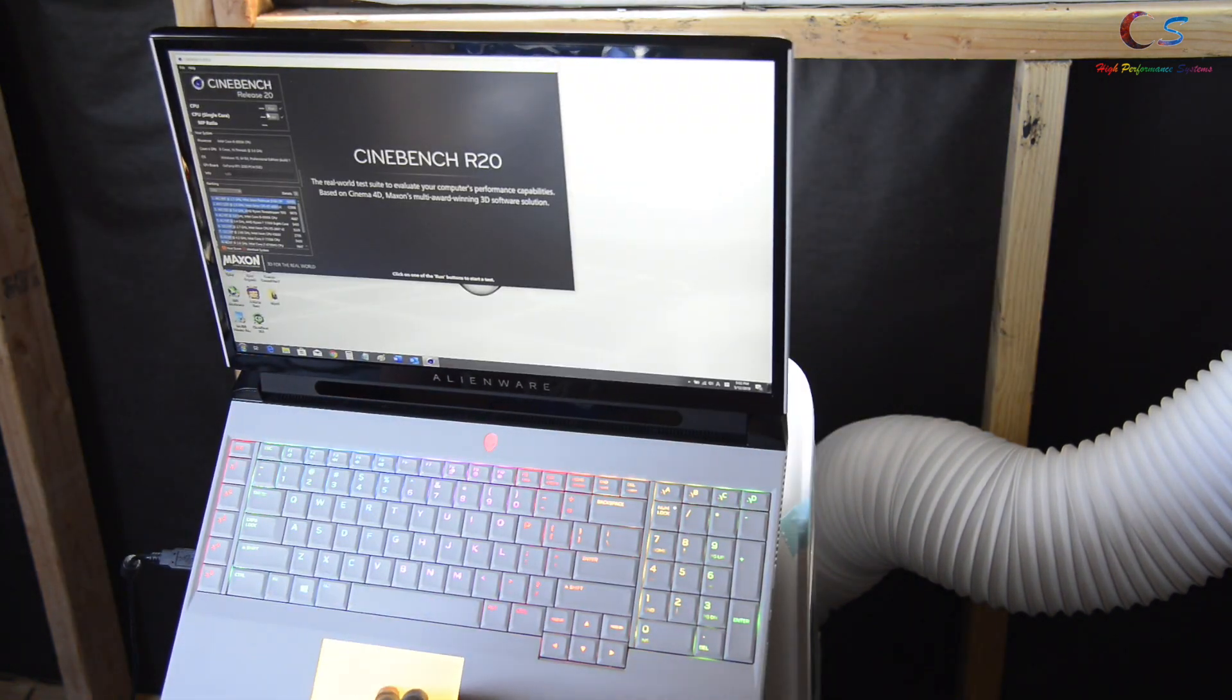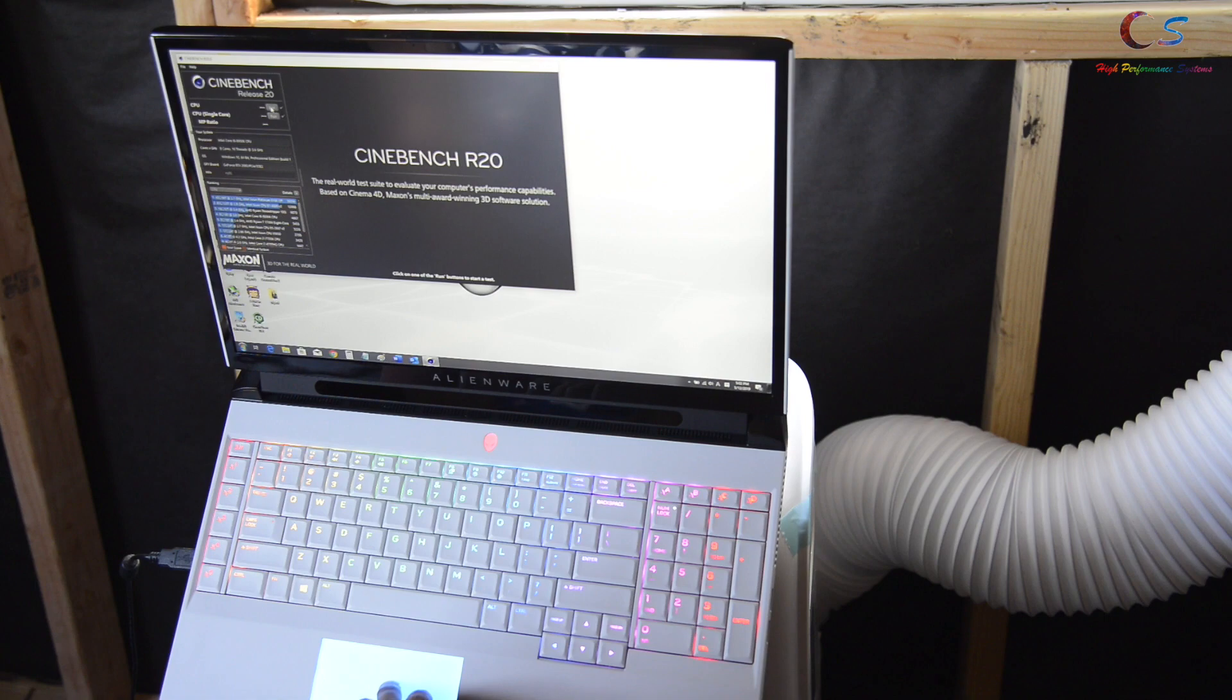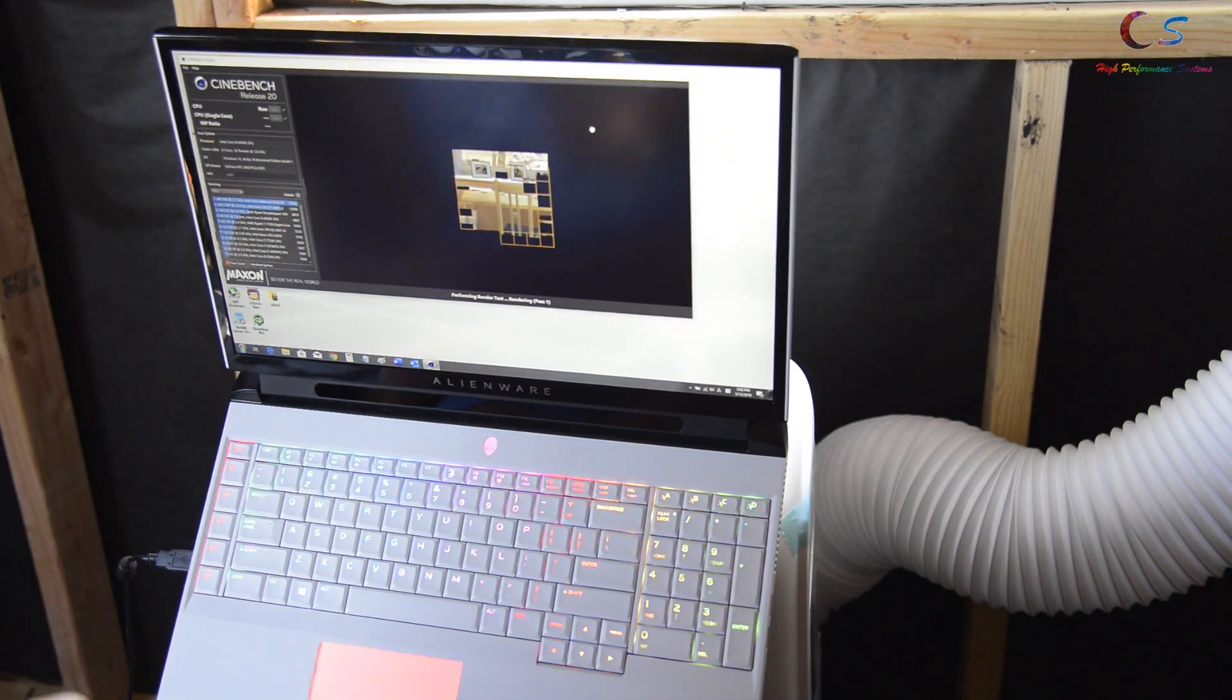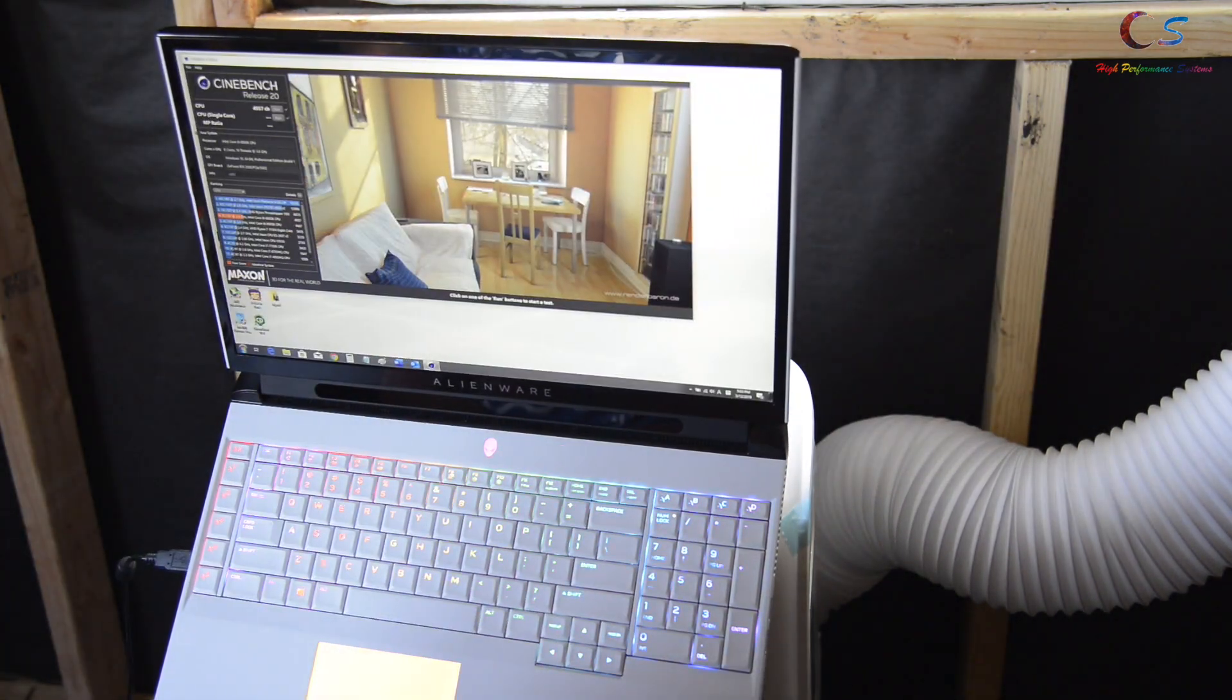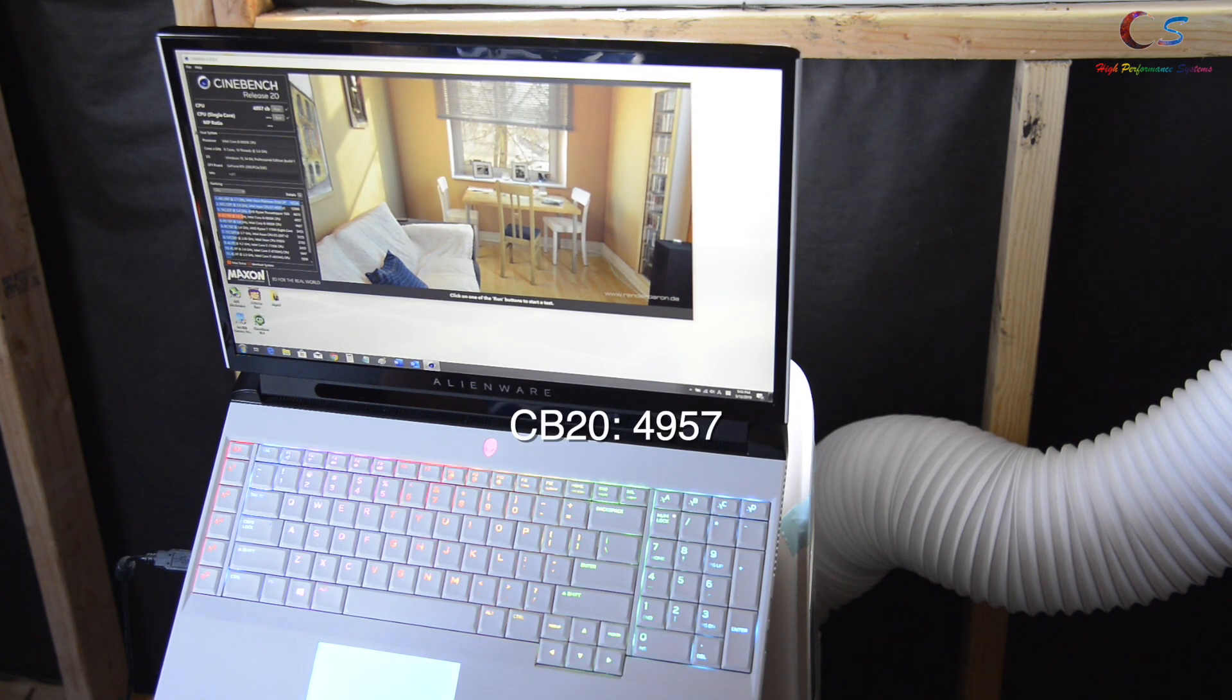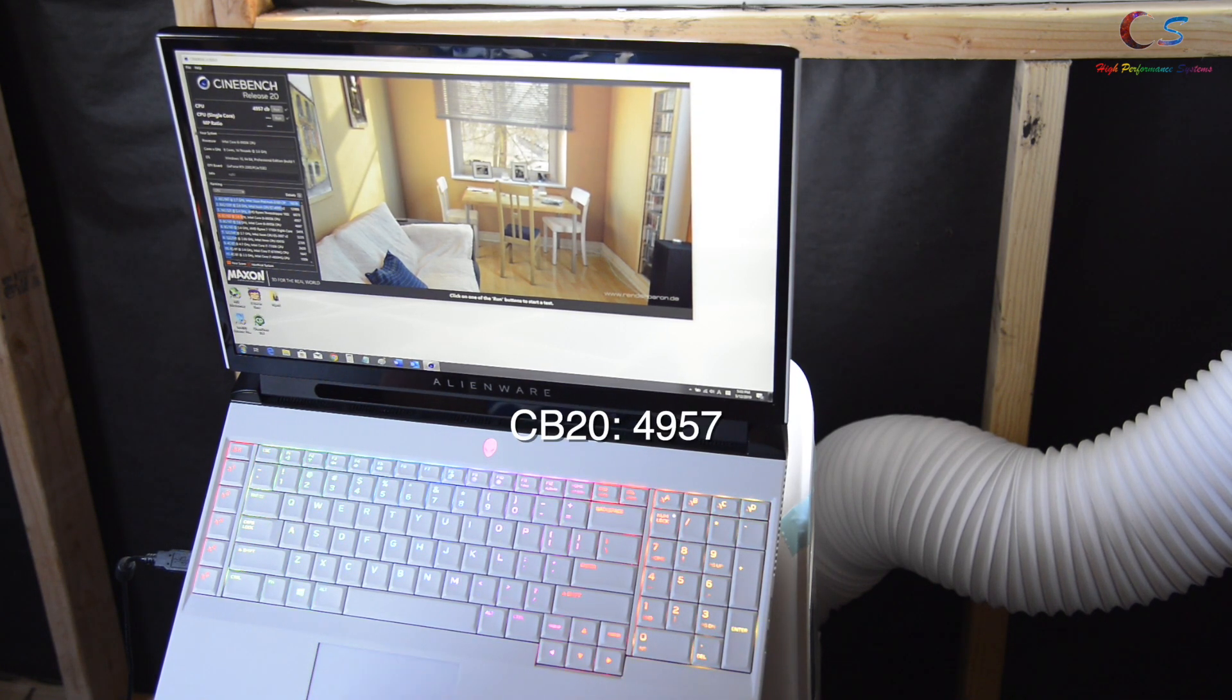Alright, so let's take a look at Cinebench R20. As you can see we got 49,57.